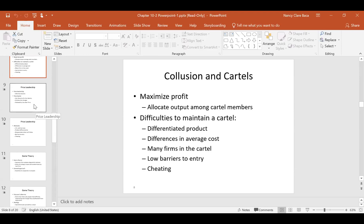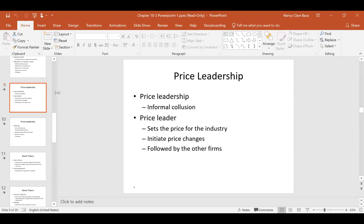Let's switch gears a little bit and talk about one of the more informal forms of collusion that we see, something we call price leadership under the oligopoly market structure. This is actually a pretty common thing in the oligopoly market structure.